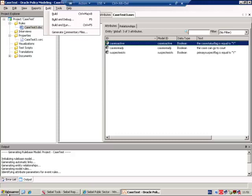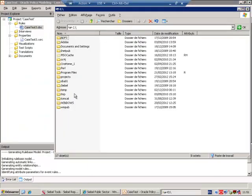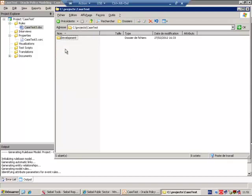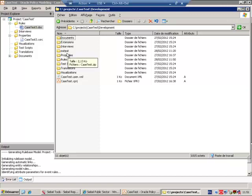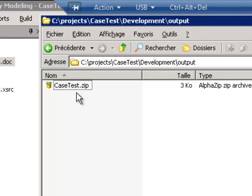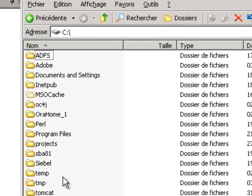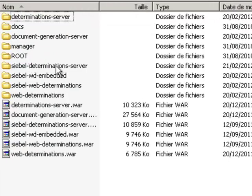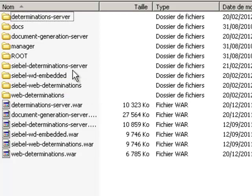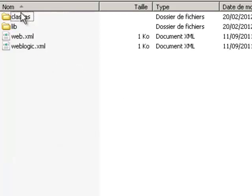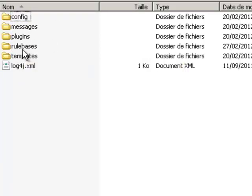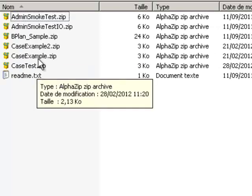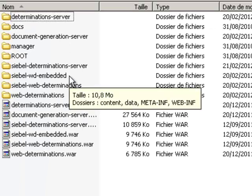When the rule has been built, return to the folder where your projects are built. In my case, it's this folder. And look for the output subfolder. In the output subfolder you will find a zip file. This zip file will need to be deployed to your Oracle Policy Automation Server. I intend to use this for the Siebel Determination Server, so I will place it in WebInf classes in the subfolder called Rule Bases. If I intend to use it in any of the other mechanisms, such as Web Determination or the Embedded Web Determination, I will place a copy in there also.